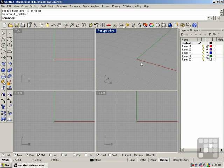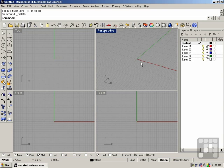In this lesson, we'll be discussing the display modes of the Rhino viewports and more manipulation techniques. In order to do so, I'm going to start off by building a 3D object.